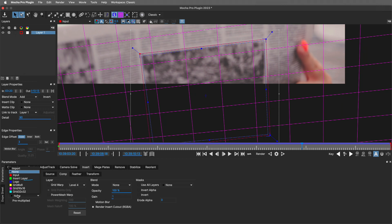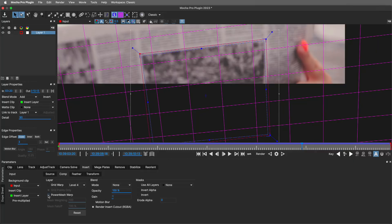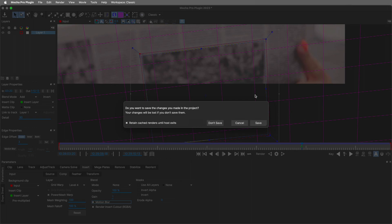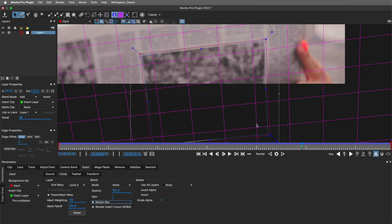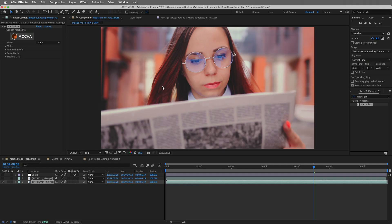Under insert clip, let's change it from none to insert layer. Nothing's going to change just yet, but enabling this is going to allow us to then render this out inside of After Effects. We're also going to enable Power Mesh Warp. I'll also turn on motion blur for this particular example of the newspaper moving. And let's close out Mocha Pro — don't forget to press save. Now inside of After Effects, open up module renders and enable it.